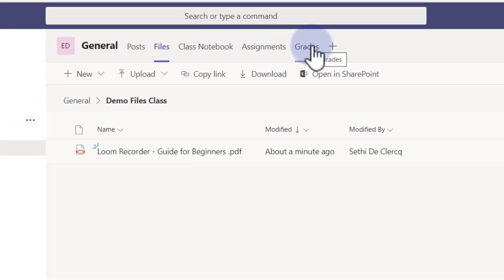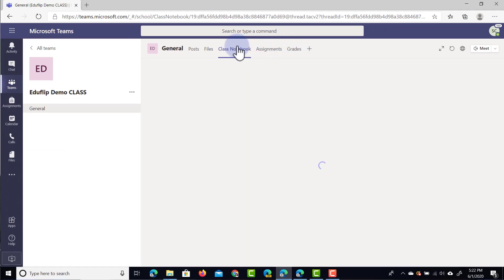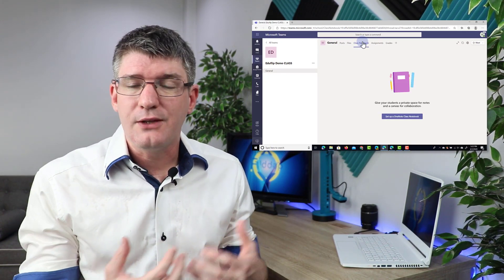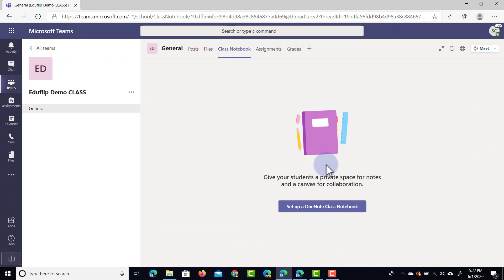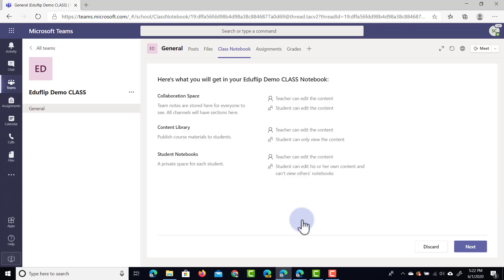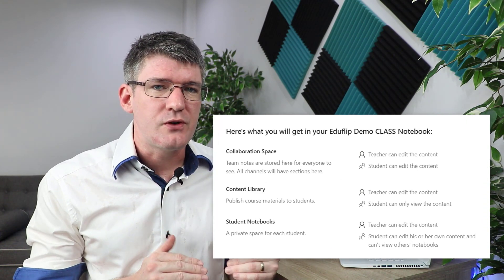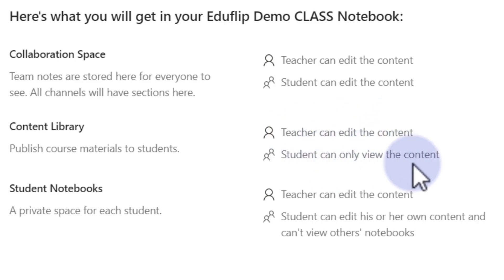At the top you'll see that there are three more tabs unique to the class type. The first is the class notebook, which uses OneNote within Teams. It becomes a notebook shared for the entire class where you can do brainstorming, share ideas, and get down to the content of what you're trying to teach. The first time you open this you'll have to set up your class notebook. We're going to click on setup notebook and select a blank notebook. Here you get a quick overview of what your class notebook can do and the different types of permissions — teachers can edit content, but students can also edit content, so it's really a place for collaboration.